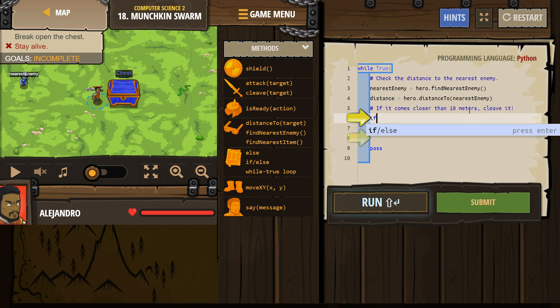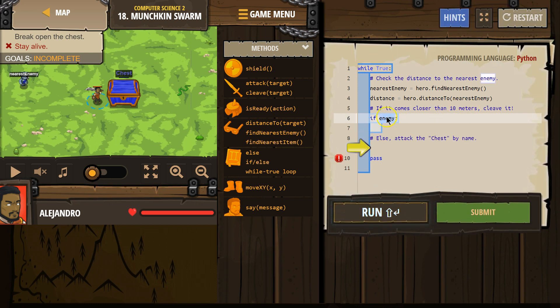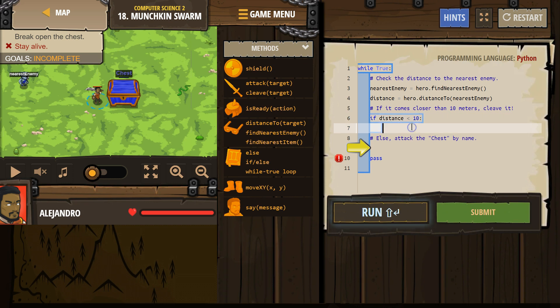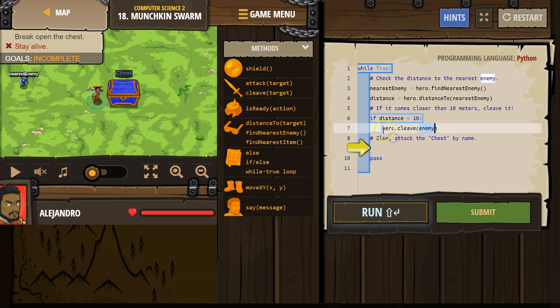So we want an if statement. Okay, we need to get rid of enemy. We want to know if distance is less than 10. If it's closer than 10, cleave. And so we're just going to type in cleave, and there we are.